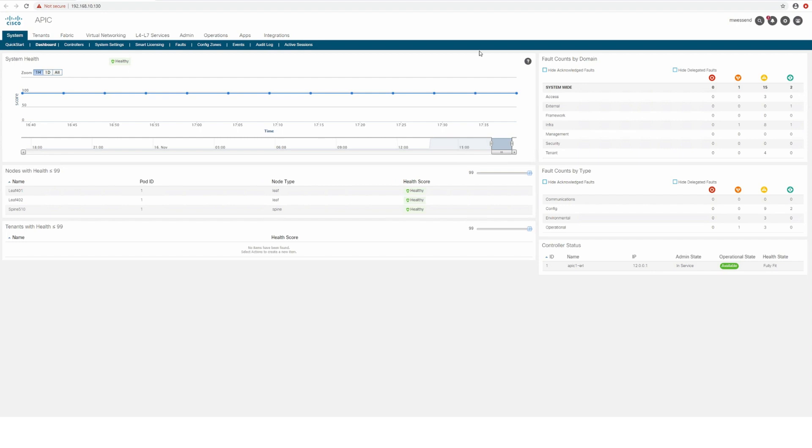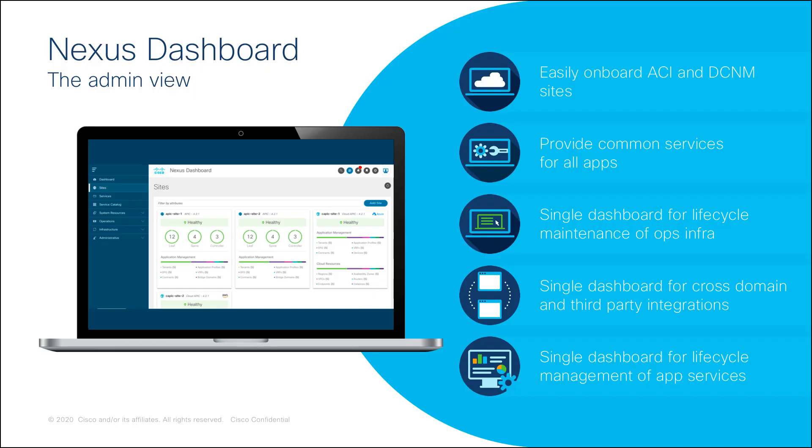This provides a seamless user experience across all operational services. Separate administrator and user dashboard views provide customizable role-based access to the Nexus Dashboard UI.